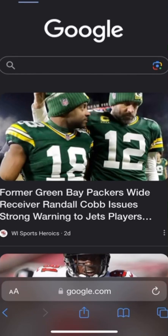What's up guys, so today I'm going to be showing you how to make an NBA 2K specific thumbnail. Yeah, let's get into it.